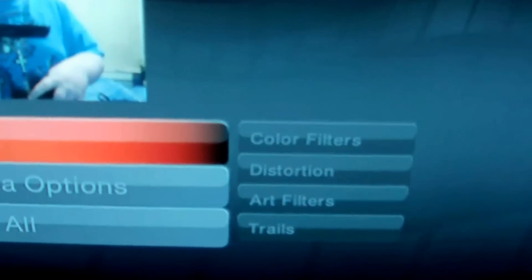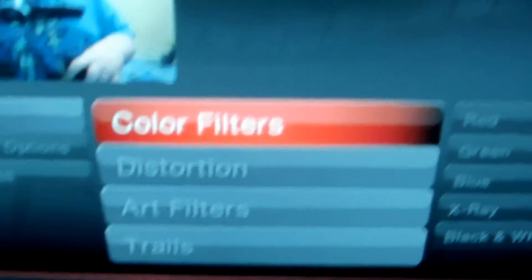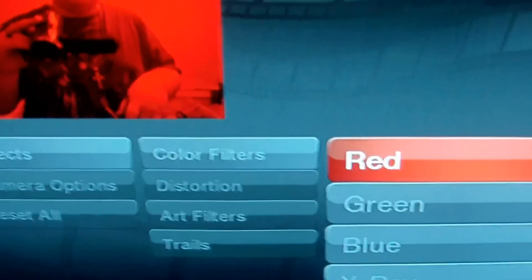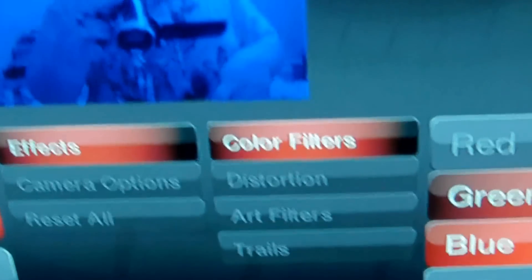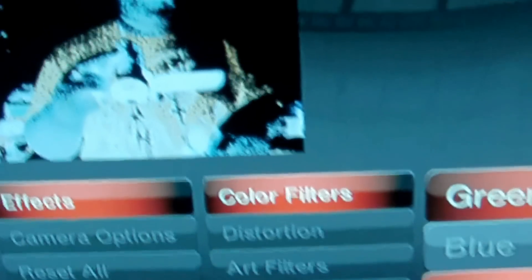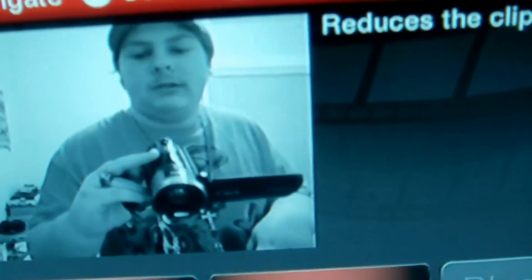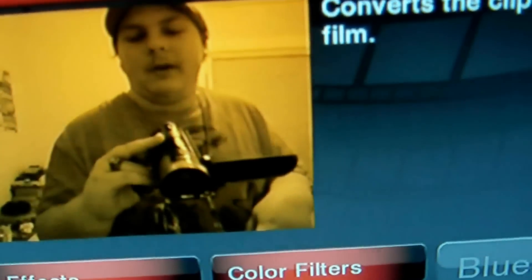Effects — you press Square and you got many effects. Color filters: Red, Green, Blue, X-ray, Black and white, Negative, and Sepia.